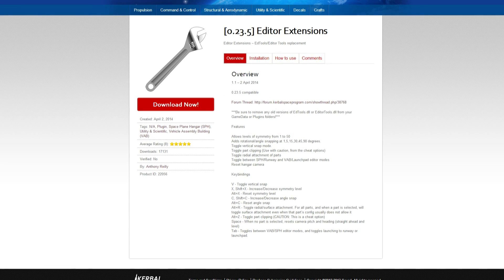The first one on my list is Editor Extensions. Editor Extensions basically adds a whole lot of features to the editor to make it a whole lot easier to build spacecraft.